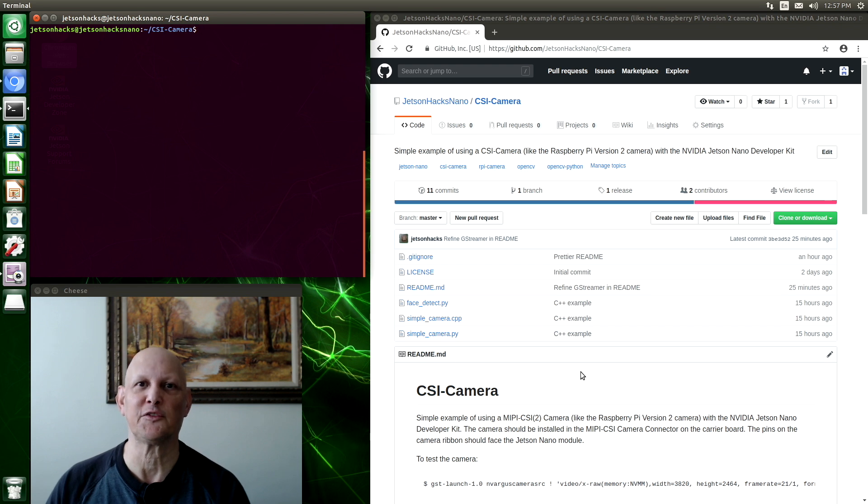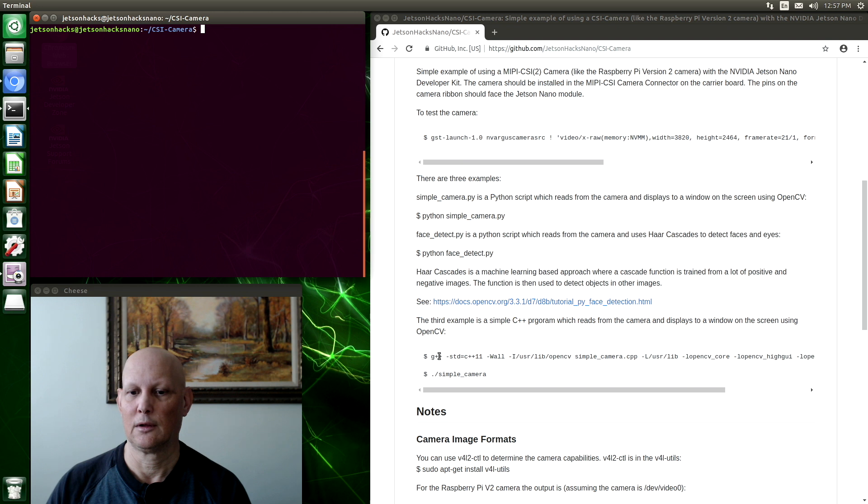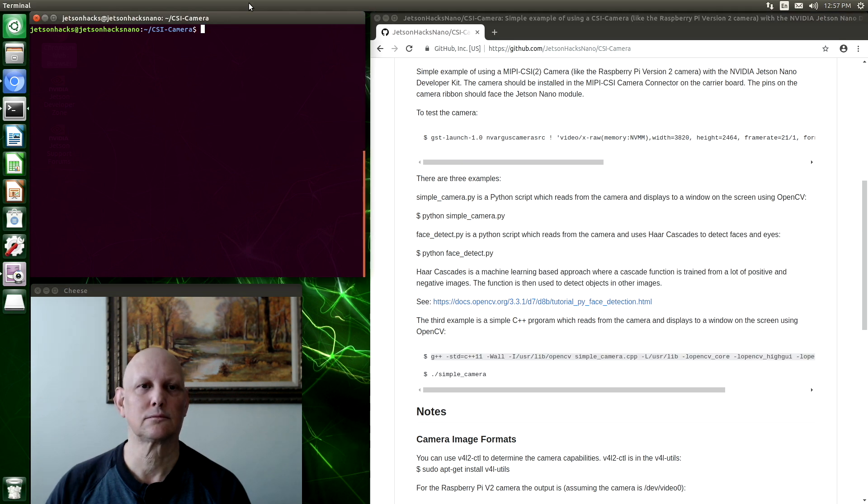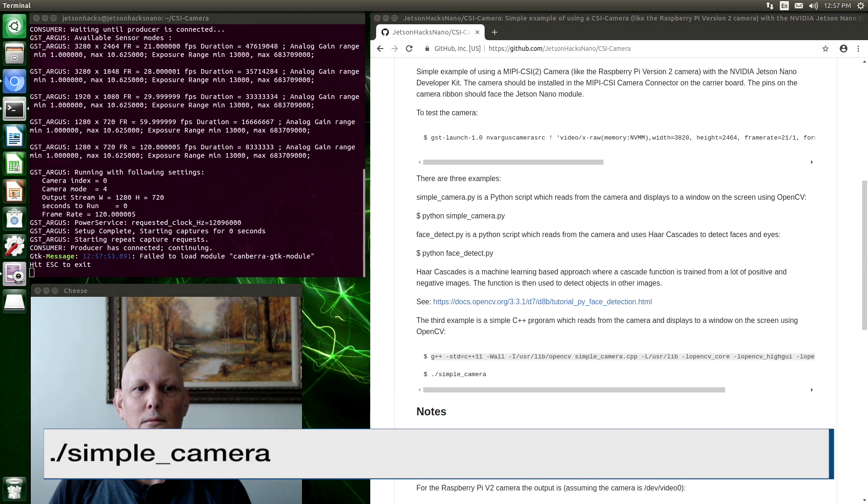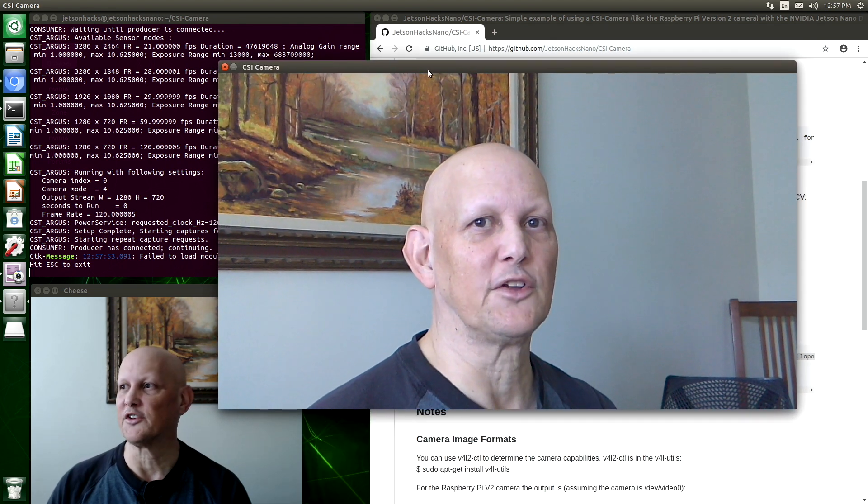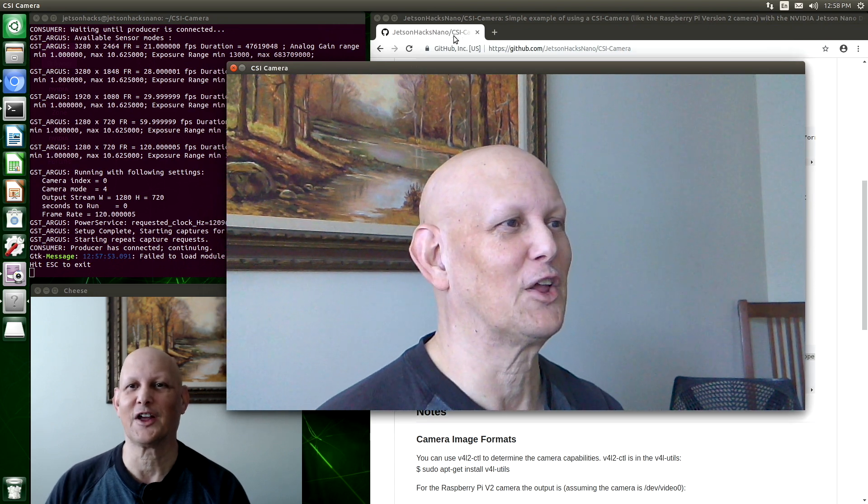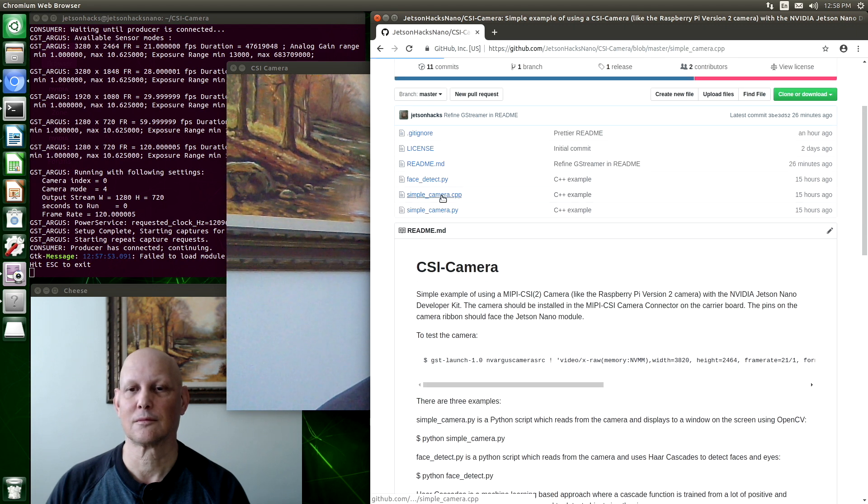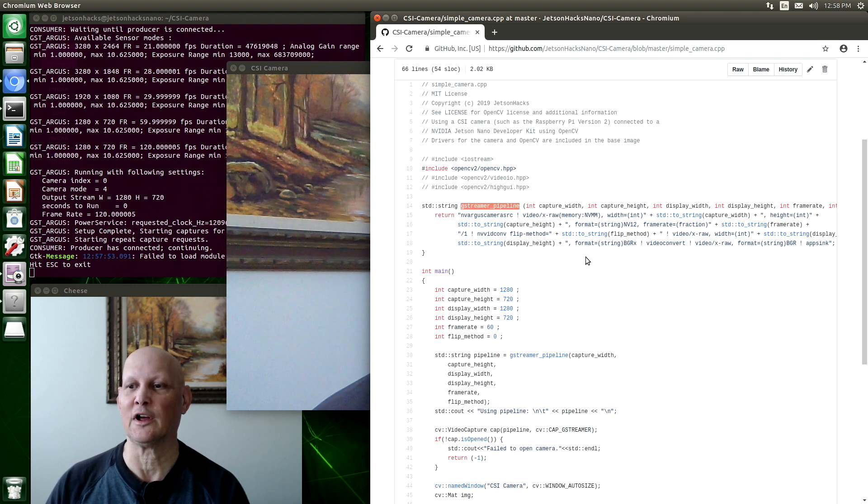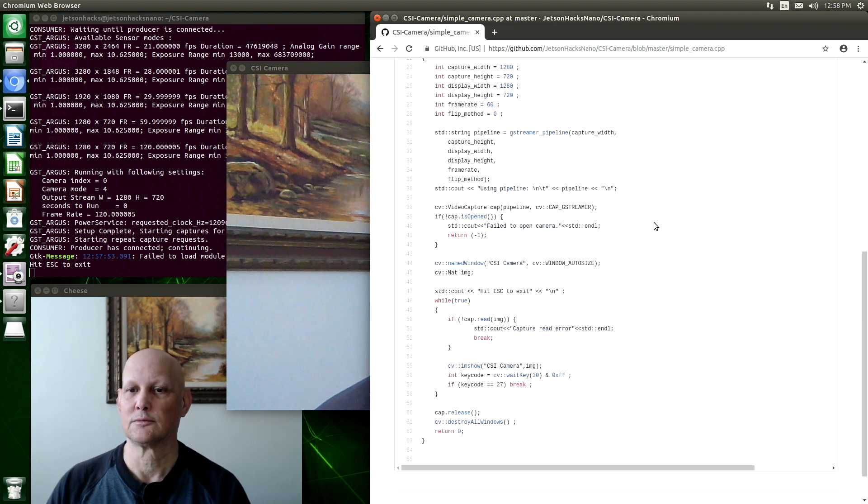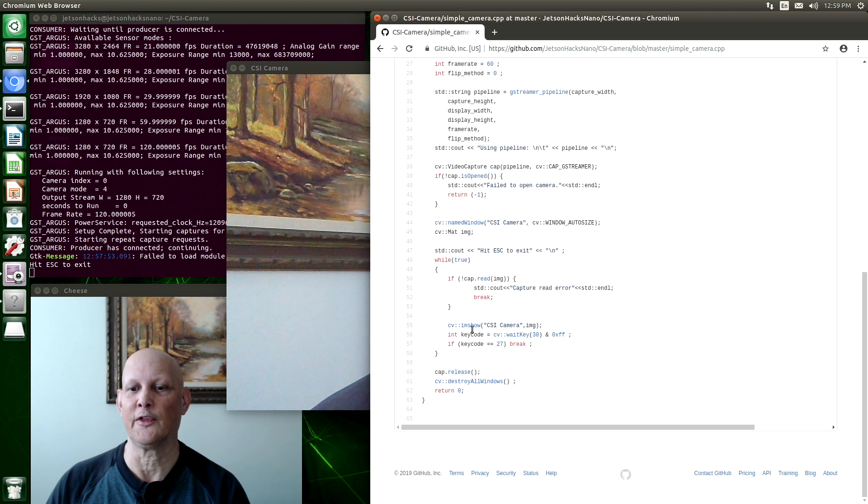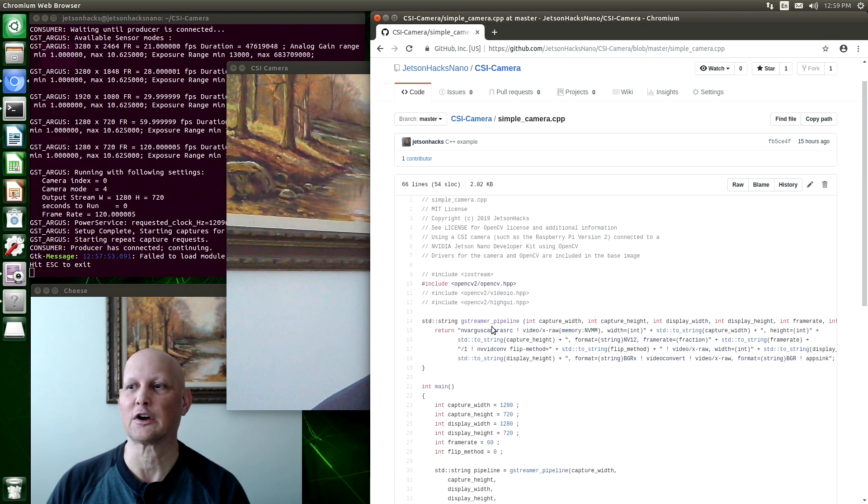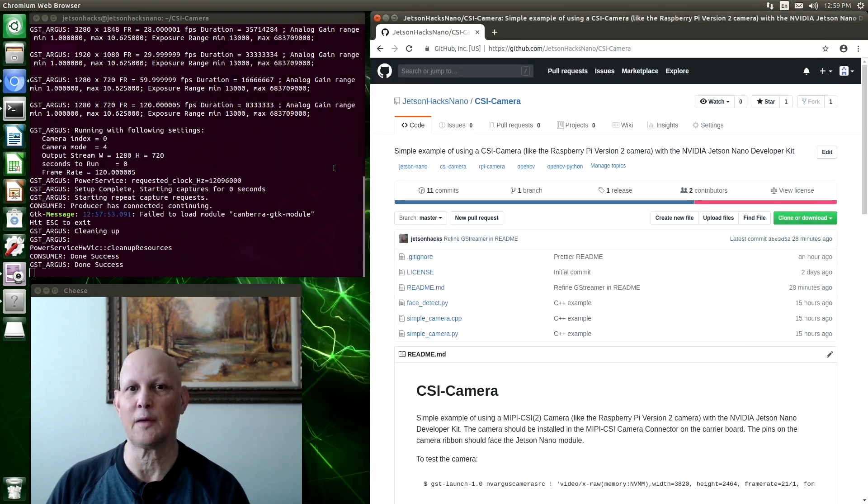So let's take a look at the C++ version. We need to compile it. Surprisingly, it works too. Let's take a look at the code. This is pretty much the same deal. We have a routine here to create our GStreamer pipeline. It is configurable with the same parameters. Here we create the pipeline. We create a video capture object. We create a window. And then we read from the camera and then show to the window using OpenCV. A different dialect of computer talk. Let's close out of this. Hit escape again.